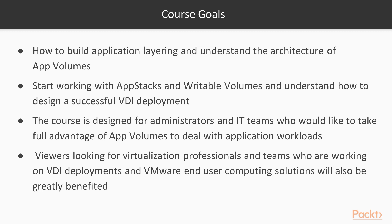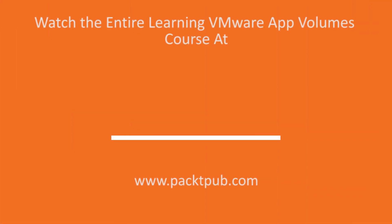And that concludes the overview for learning VMware app volumes. We continue our journey by diving straight into the course. Thank you.